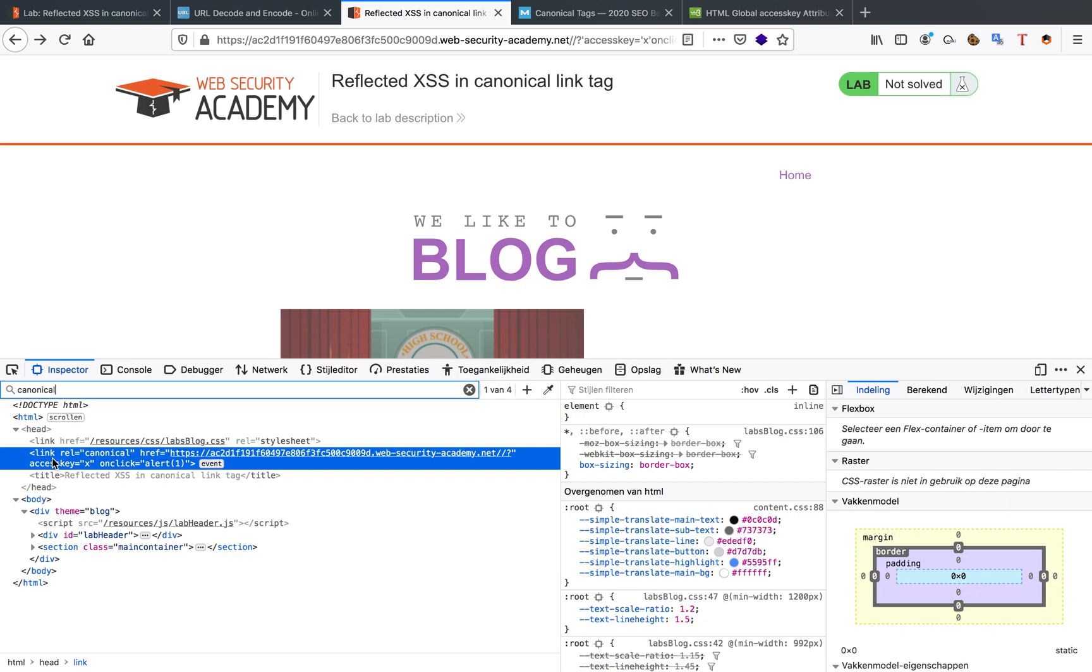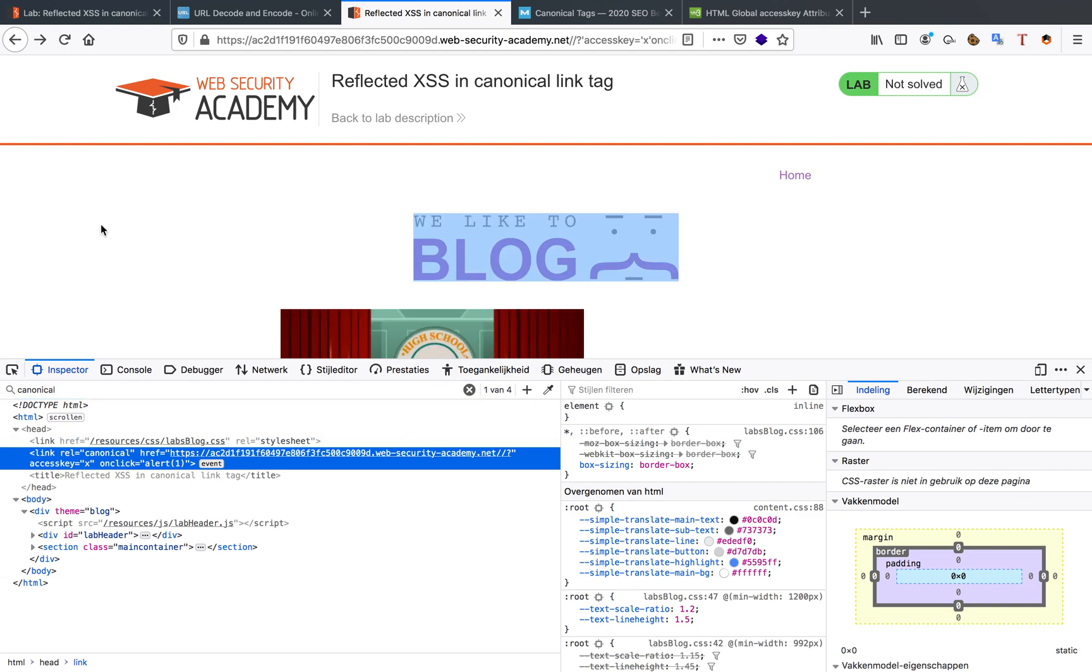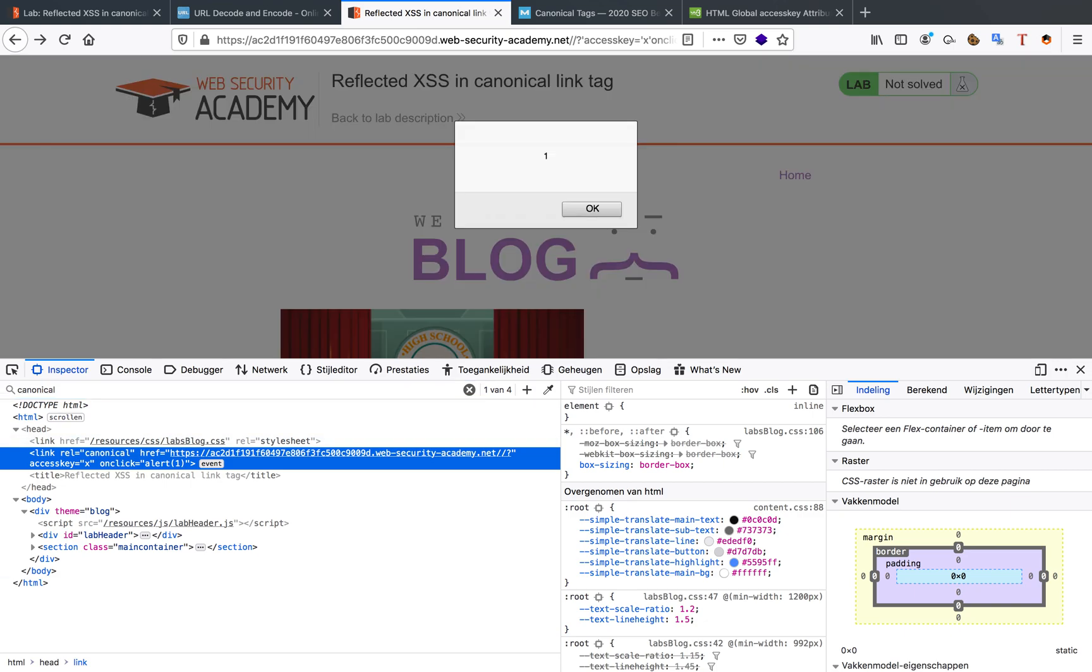Now the onclick is going to be triggered by our access key. So when I do the commands that I need to do, ctrl alt x since I'm on macOS and I need to have my website of course highlighted, I can see that I accidentally so-called clicked on it.